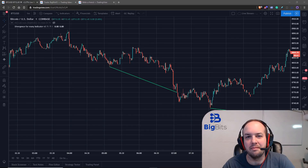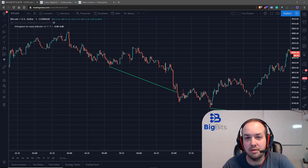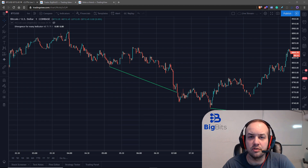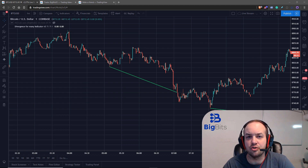Hey, this is David for BigBits, and in this video we're going to take a look at the replay feature on TradingView, which is going to be really handy especially when you're working with certain indicators or strategies.